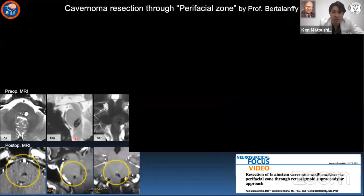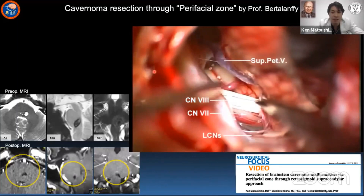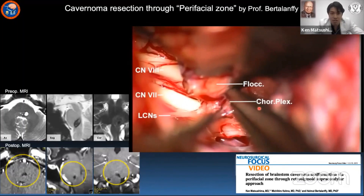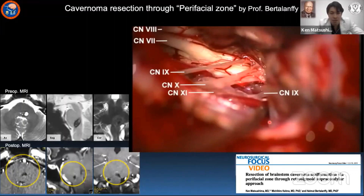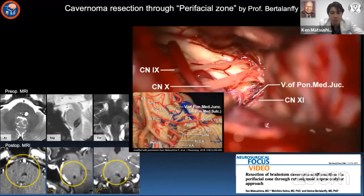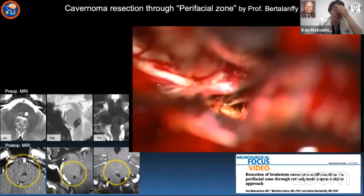For a cavernoma at the pontine fissure junction, we preferred to use the perifacial zone through the pontine fissure junction via the infra-floccular approach. In a sitting position, you can see the lower cranial nerves, seventh and eighth, and fifth cranial nerve, the superior petrosal vein. We dissected the flocculus and choroid plexus to elevate and coagulate the choroid plexus to shrink it. After localizing the facial nerve — in this case between the rootlets of the 10th and 11th cranial nerves — we found the vein of the pontine fissure junction along the pontine fissure surface, entered the pons, found the cavernoma, and resected it in a piecemeal fashion to achieve complete resection.